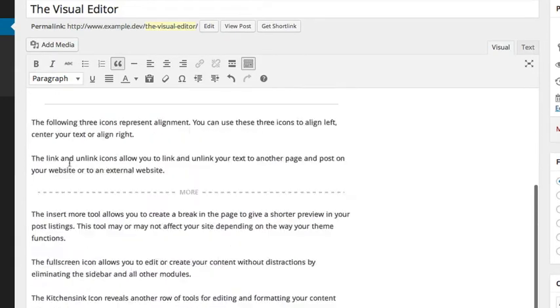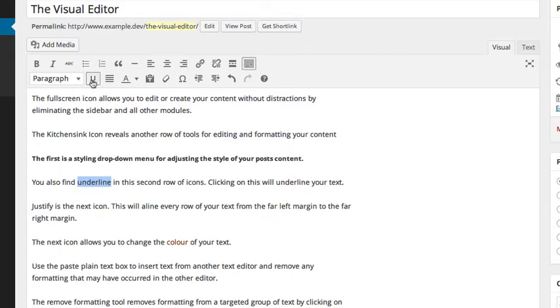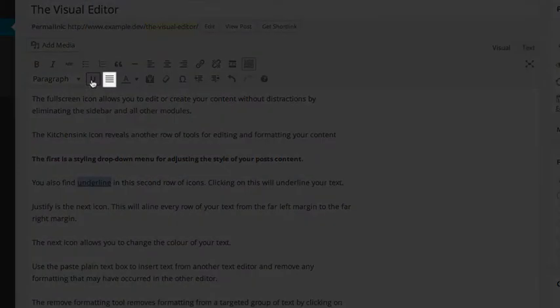You also find underline in this second row of icons. Clicking on this will underline your text. Justify is the next icon. This will align every row of your text from the far left margin to the far right margin.